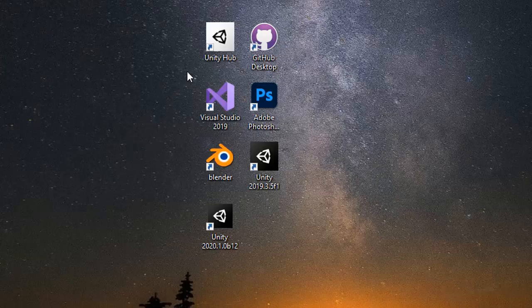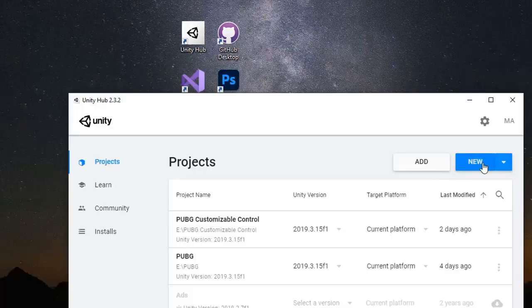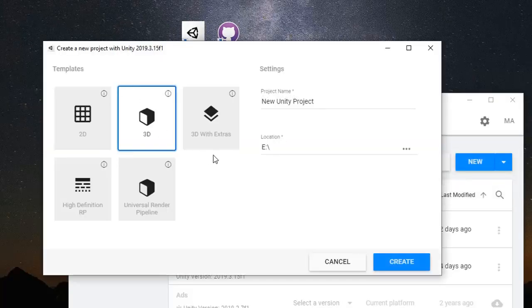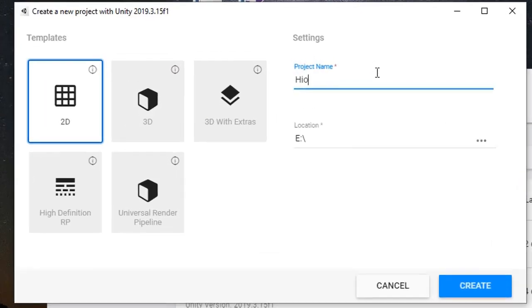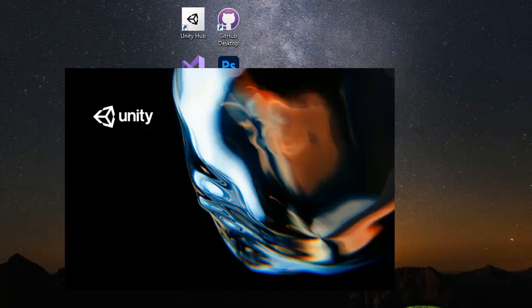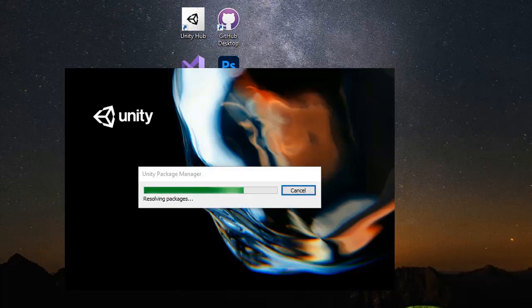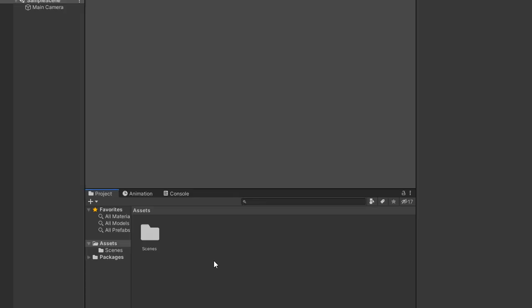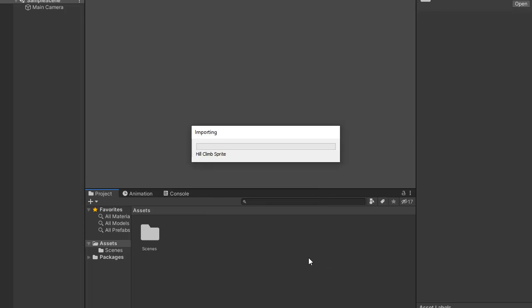Hello friends, today's video is about how to make a hill climb game. So let's start. First of all, open Unity and create a new project of 2D, name it Hill Climb, and click the create button. The new asset link is available in the description, you can download the asset. Go to Import Package, select the asset pack, and import this into the project.